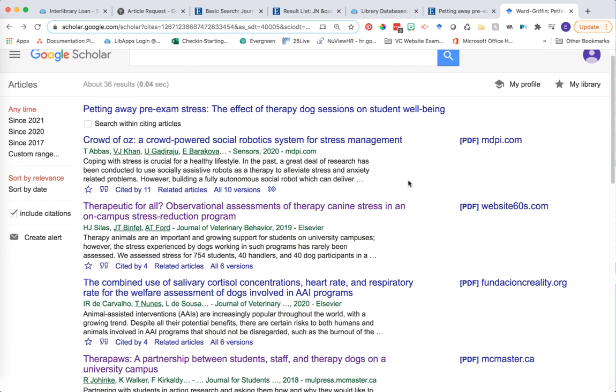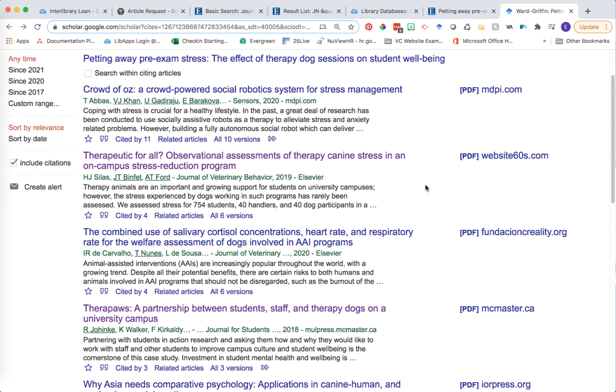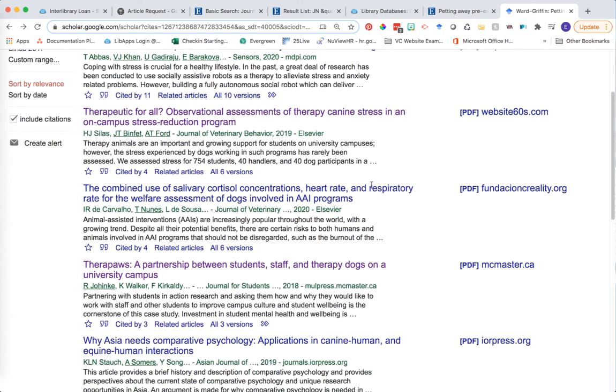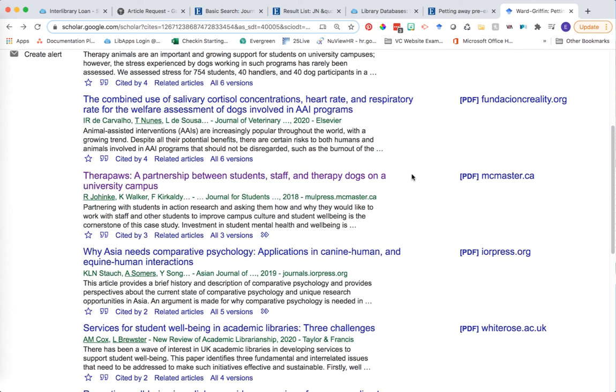Look carefully through the results you're getting through Google Scholar. Pay attention to the journal and publisher the sources are coming from, and see if you can locate descendant articles for your topic.